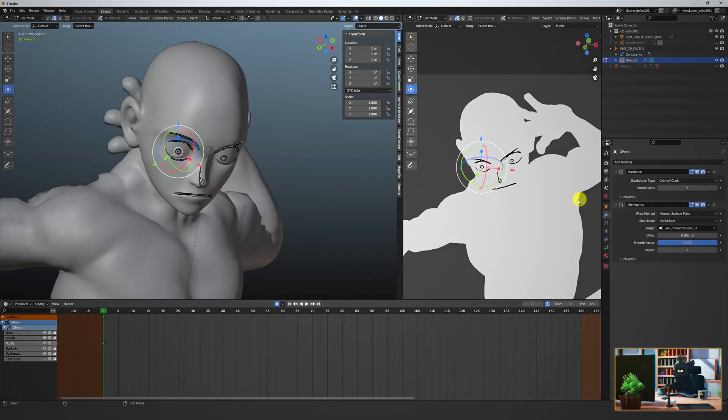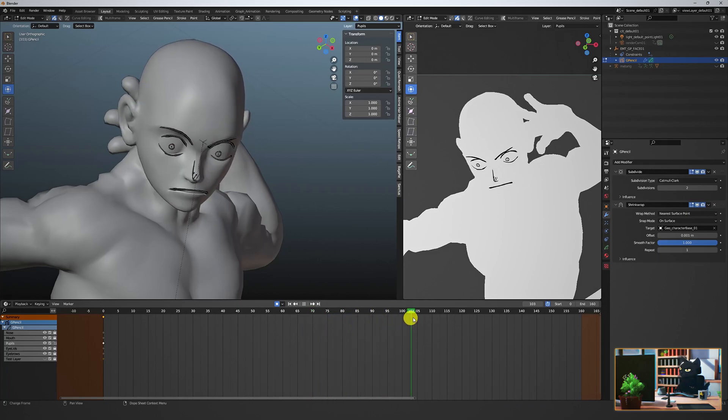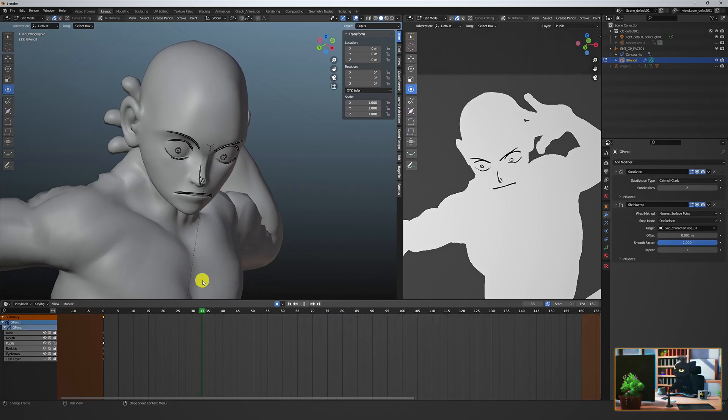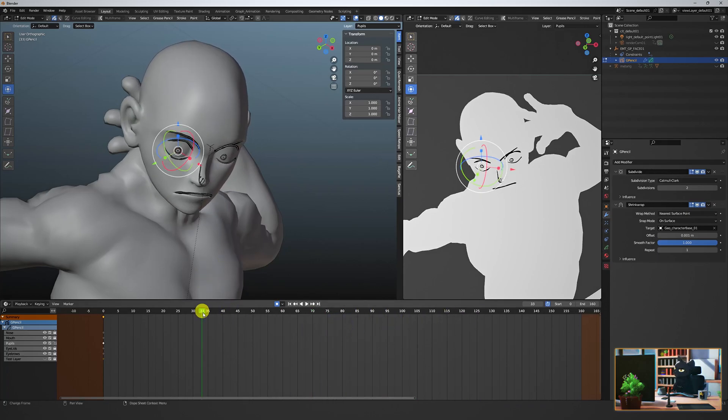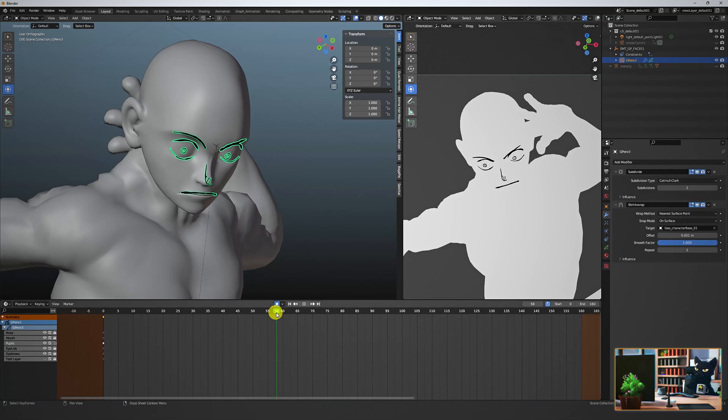And as simple as that, our face follows the head. Okay, let's work on our mouth shape and then animate our keyframes.